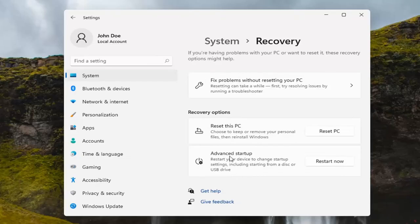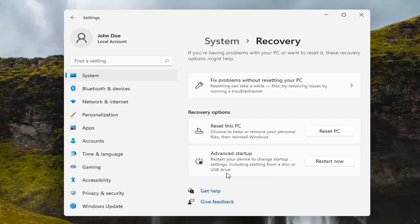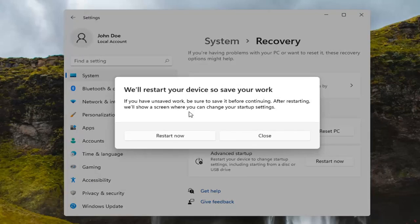Select Advanced Startup. Restart your computer to change startup settings, including starting from a disk or USB drive. Go ahead and select the Restart Now button. So if you have any unsaved work, be sure to save it before continuing.